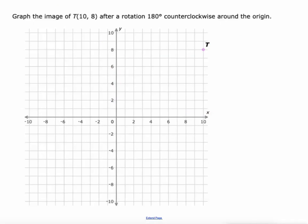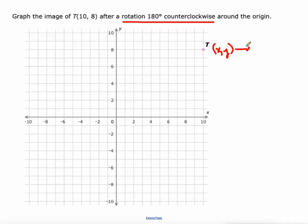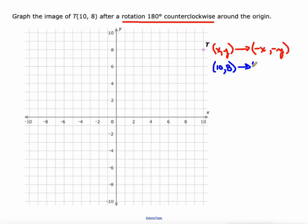Now let's do a 180 degree rotation counterclockwise — it doesn't matter whether you go clockwise or counterclockwise. The rule is (x, y) becomes (-x, -y), so just take the opposite of both values. T is at (10, 8), so T prime is at (-10, -8).